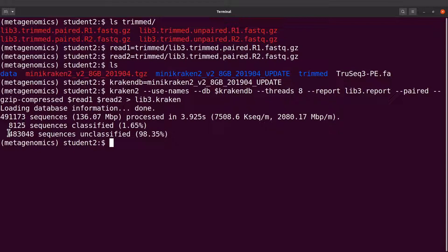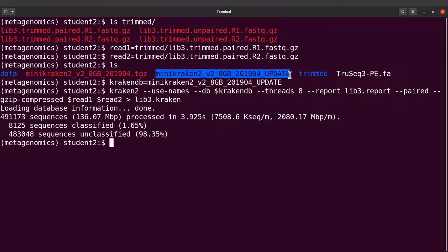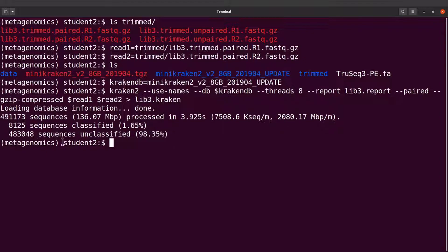There could be a number of reasons for this. One reason is that the database we are using is a smaller version of the standard Kraken database, so some of the k-mers that can be used to classify those reads are absent in this database. The standard database has information on all the organisms in the NCBI database, so it's possible that if we had used the standard database, we could have had more of these reads being classified.